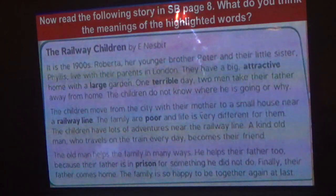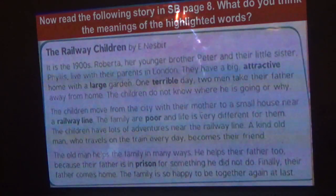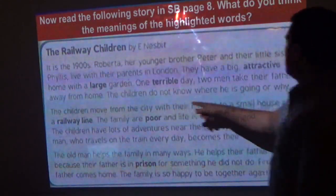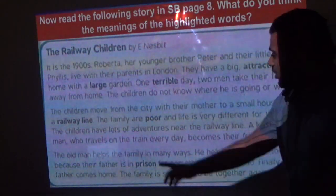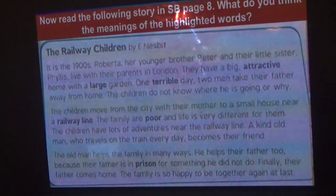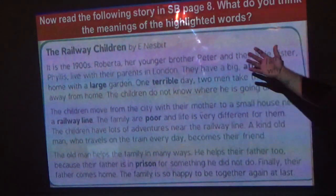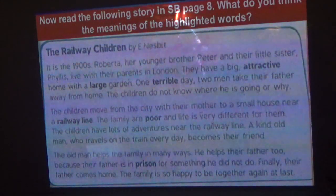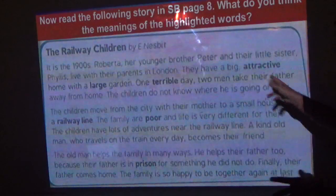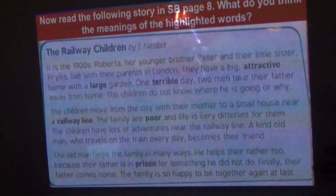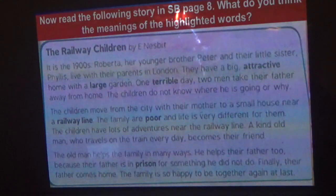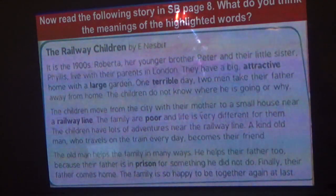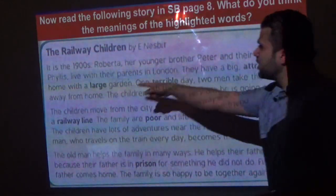Now read the following story in the student book and think about the meaning of the highlighted words: large, terrible, attractive, poor, railway line, and present. We have five highlighted words — guess the meaning from the text. I'll give you one minute to read and find the meanings.